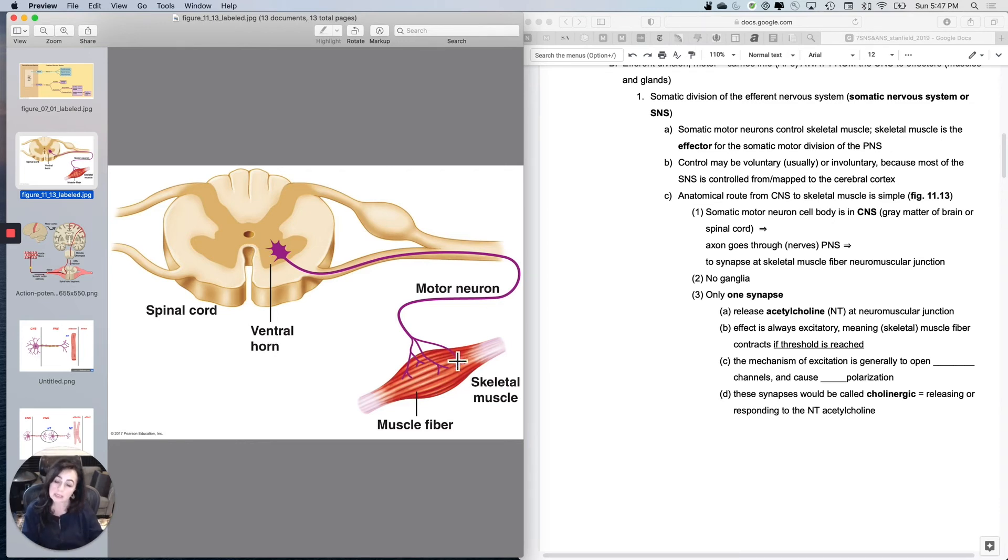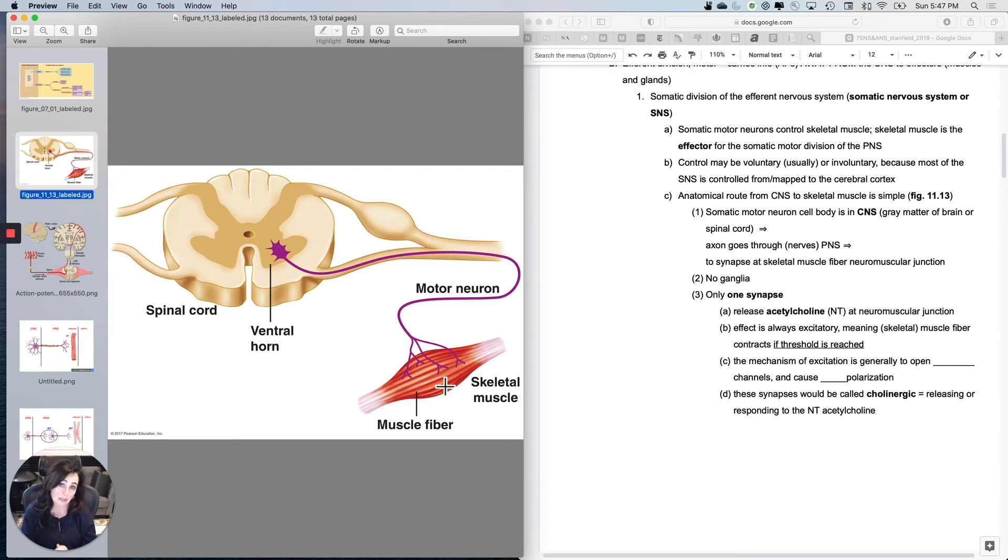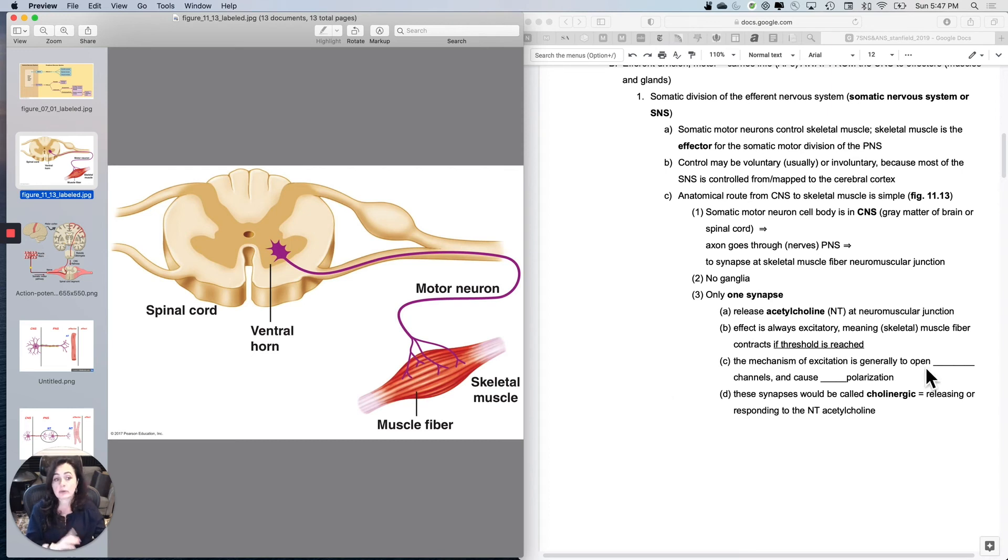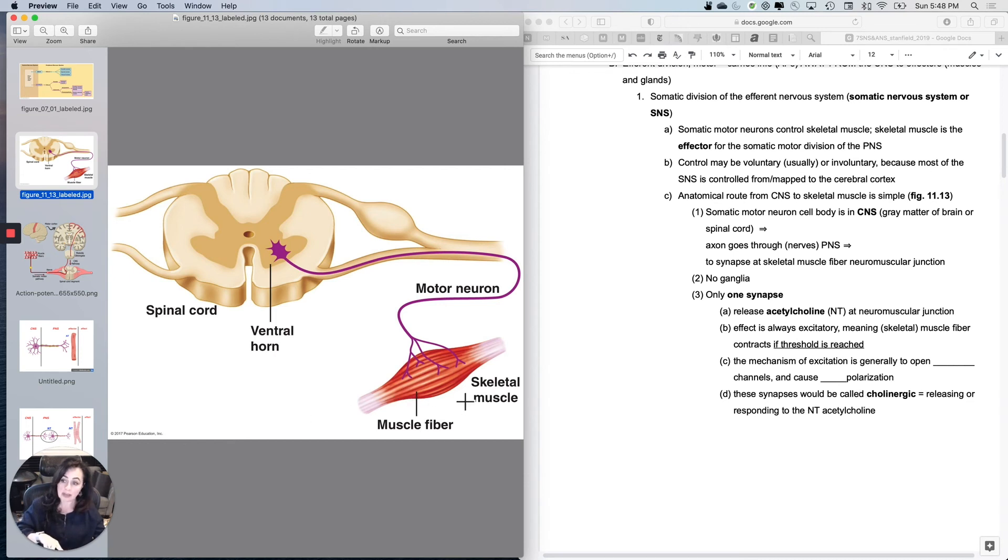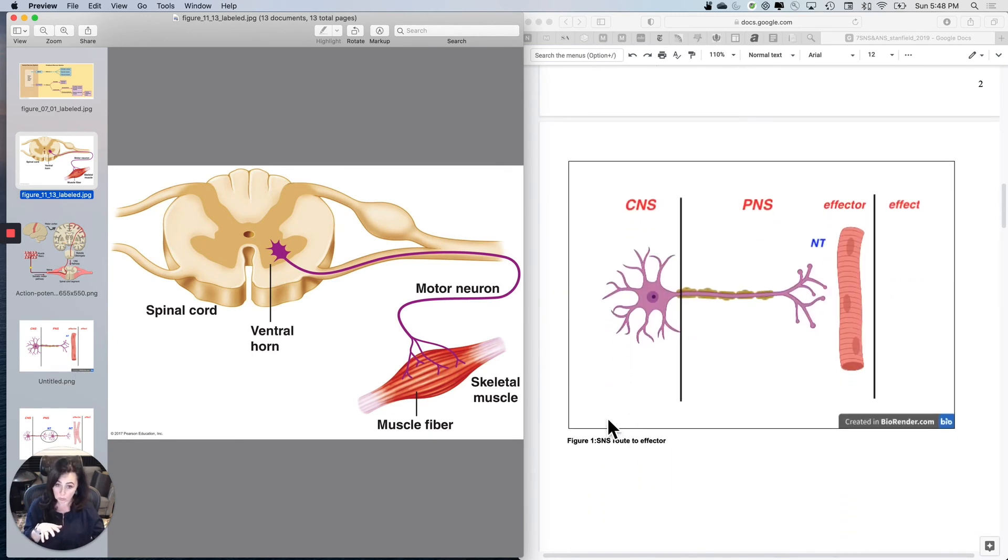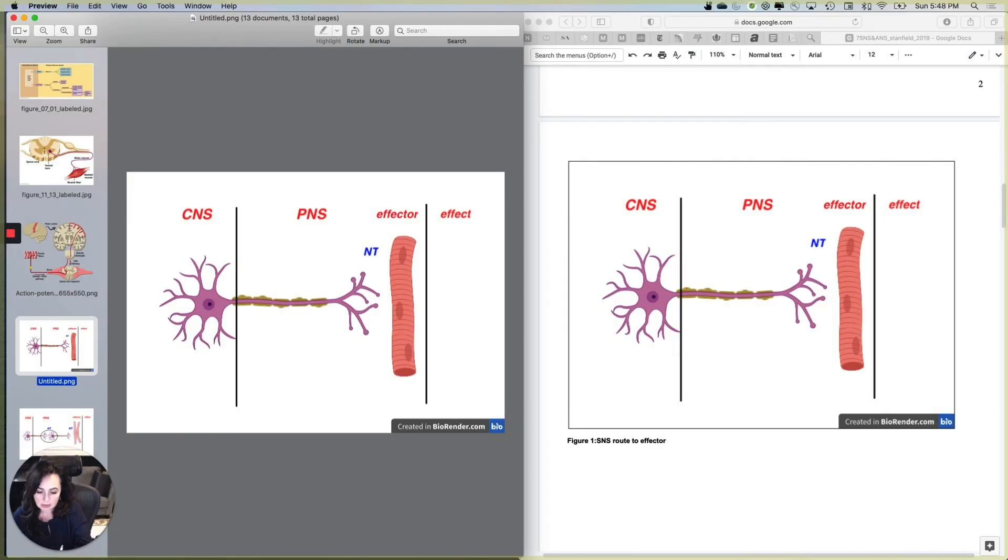The neurotransmitter that we're going to use here is really the best known neurotransmitter called acetylcholine. And you're going to release it here at these synapses called neuromuscular junctions. And the effect on skeletal muscle is always going to be excitatory because acetylcholine will bind to and open ligand gated sodium channels and therefore depolarize the skeletal muscle fiber. So the mechanism of excitation is generally going to be to open sodium channels and cause depolarization. These synapses, when we get there, they would be called cholinergic, which is just a fancy word that means releasing or responding to acetylcholine. So now you have this in your notes. I'm going to fill it in so that you guys can see what goes there.